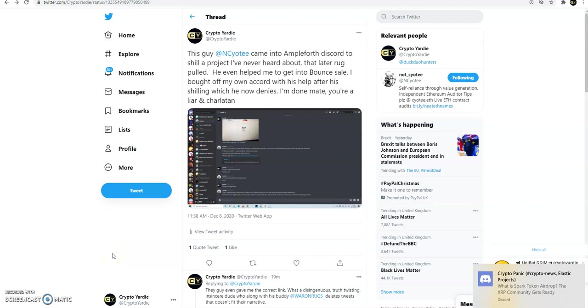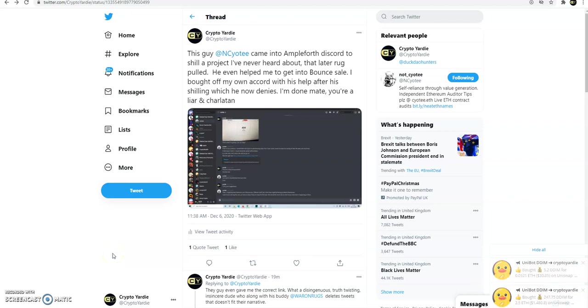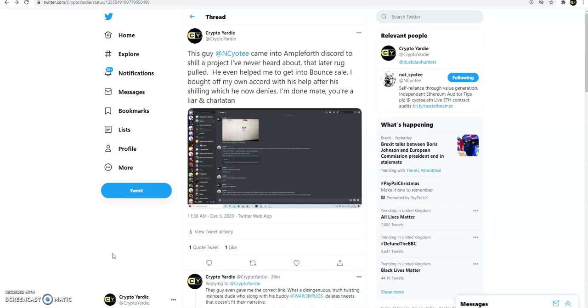Hey, what's going on people, Crypto Yardy representing, we in the house. Let's jump into this one. I'm making this video because I have to tell you guys about this guy on Twitter here who calls himself N. Coyote.